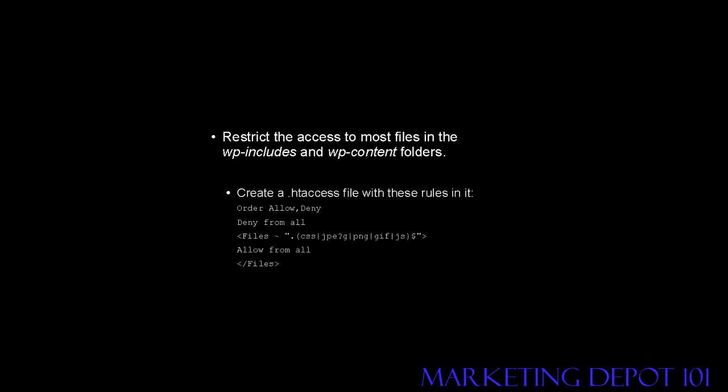Order allow and then comma deny. Deny from all. Then you want to have a tag that says files space tilde and then this code here. Followed by allow from all on another line, and then you have the closed tag for files there.